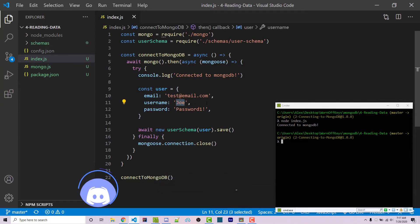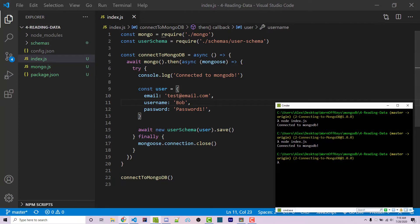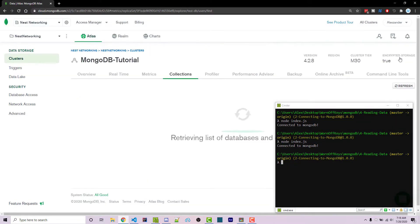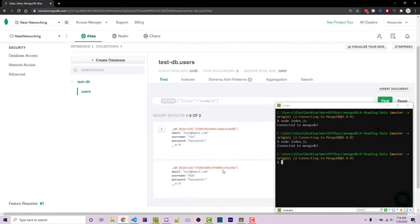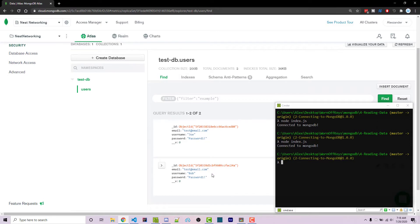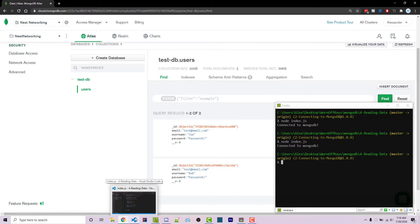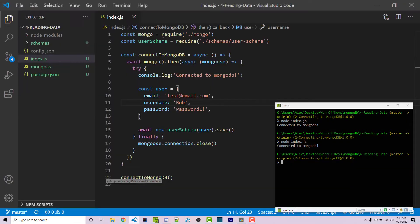Let's just change the username to Bob. Going back, if I click on refresh, we now see two documents. Now there's some similarities here. Only the username has changed, but the password and email are the same. And so we can actually use that to search through all the documents within our collection.